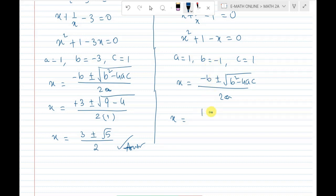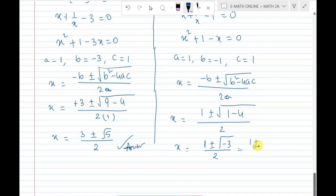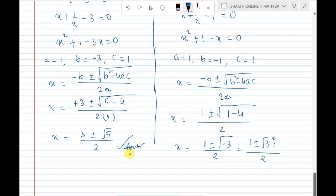For the first case: x equals 3 plus or minus root of 9 minus 4, by 2, giving x equals 3 plus or minus root 5 by 2. For the second case: x equals minus of minus 1 plus or minus root of 1 minus 4 into 1 into 1, by 2 into 1. That gives x equals 1 plus or minus root of minus 3, by 2. Since root of minus 3 equals i root 3, x equals 1 plus or minus i root 3 by 2.